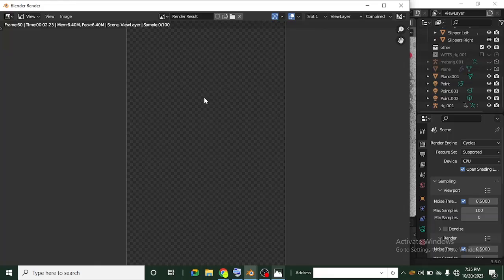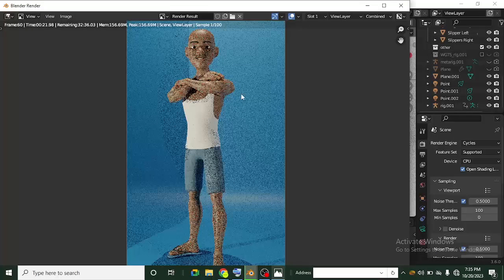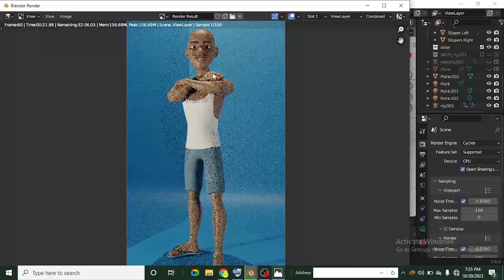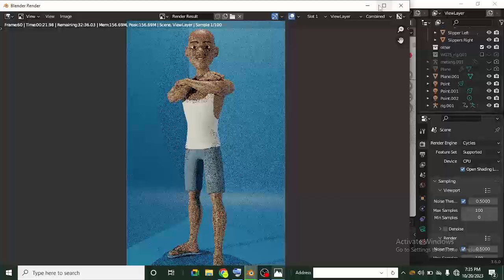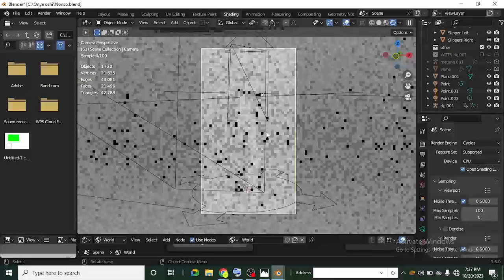It's currently rendering the colored combined version — that's not what I need. I need the Ambient Occlusion. It's quite easy though. Let me cancel this render since that's not what we want. To do that, we have to go to another menu.